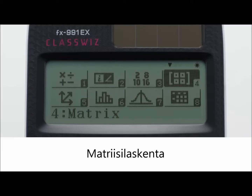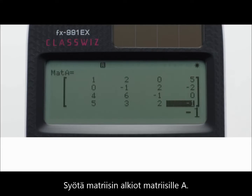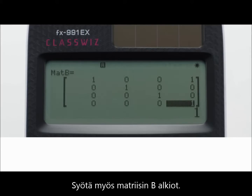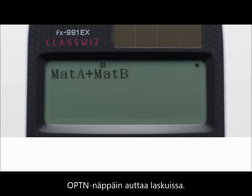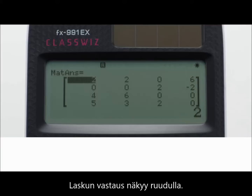Matrix calculations. First, define matrices such as Matrix A, Matrix B, etc. Next, input the elements of Matrix A, and also input the elements of Matrix B. After that, input Matrix A plus Matrix B. The matrix calculation is then executed.